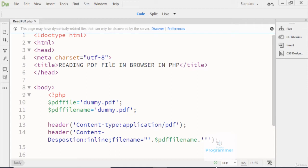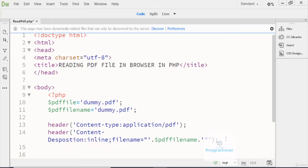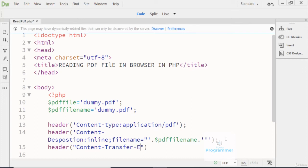This is the Content-Disposition header right here, and the content disposition is set to inline, then I get the file name. After that, I'm providing the encoding header, where I write the Content-Transfer-Encoding set to binary — which means that it will convert this content into binary for security reasons.